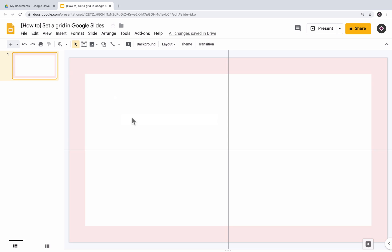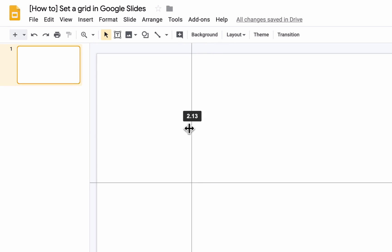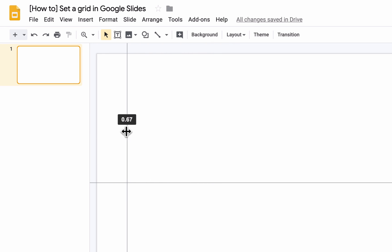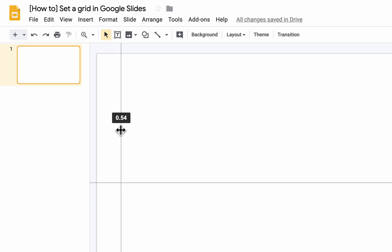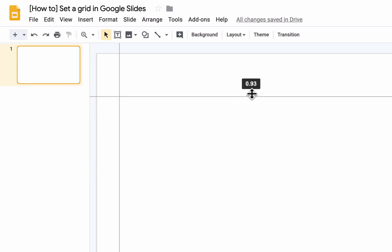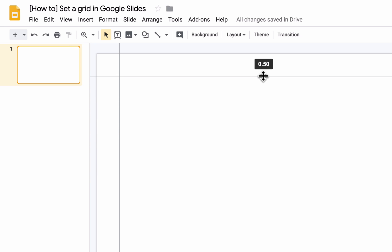With your mouse, drag the vertical guide from the center of the slide to the left side of your slide. When you begin to drag, a numbered indicator in a black box will appear. I'm using this to position my guide at 0.5 inches from the left edge of the slide. Let's do the same for the horizontal guide by moving it at 0.5 inches from the top of the slide.